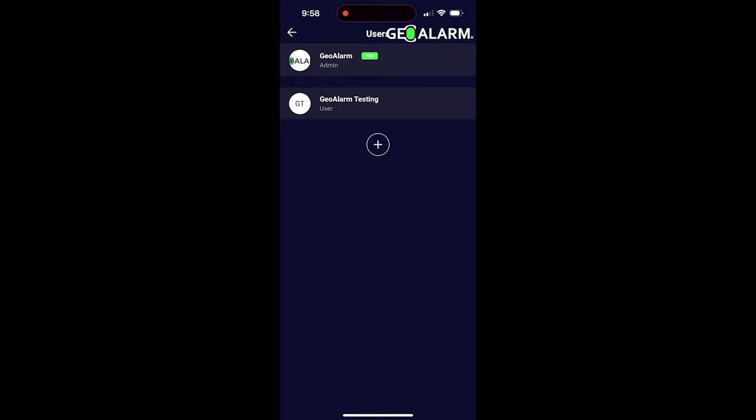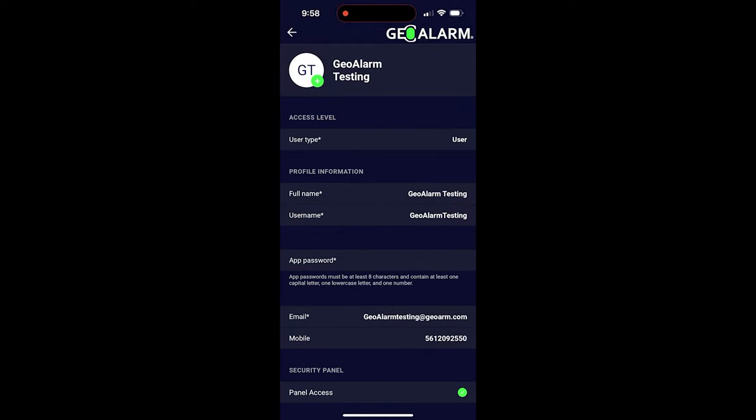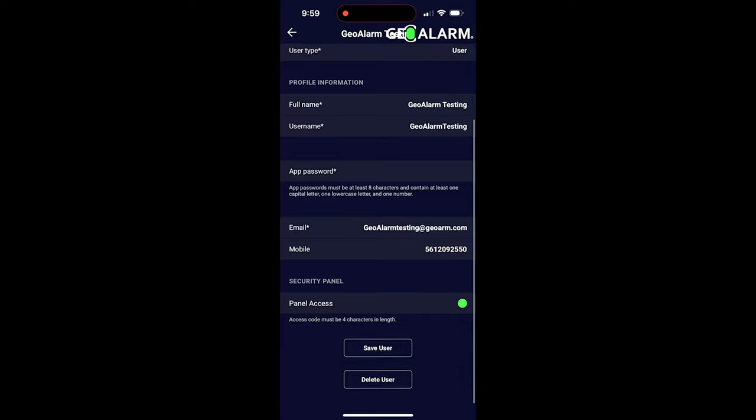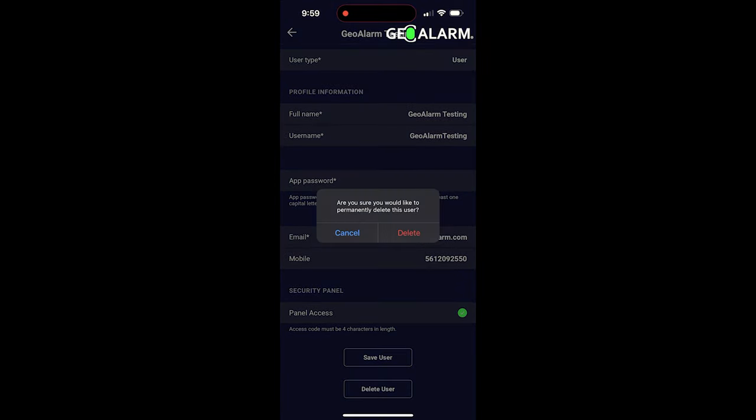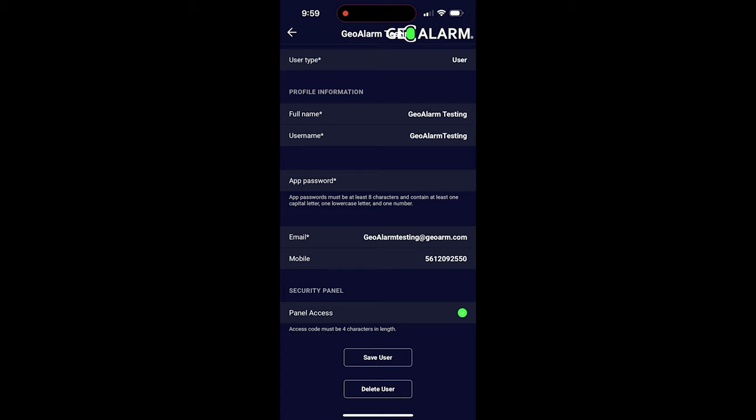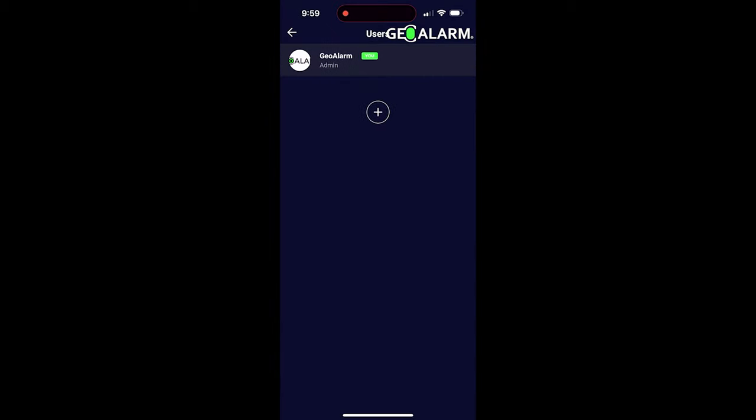And it's really that simple to add the user. Deleting the user is even easier. You just go back into the user, you scroll down to the bottom, and you'll see right under save user, delete user. Click delete user, it'll ask you to confirm, click delete again, and just like that your user is deleted.